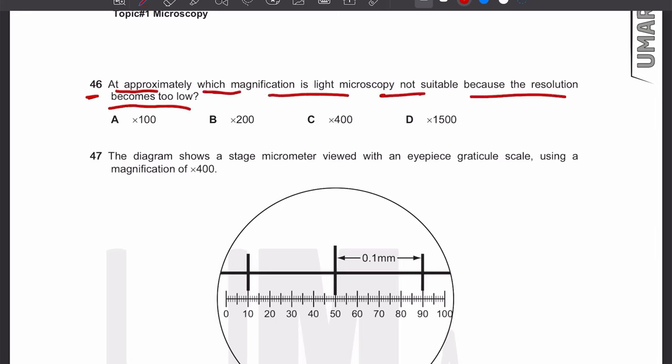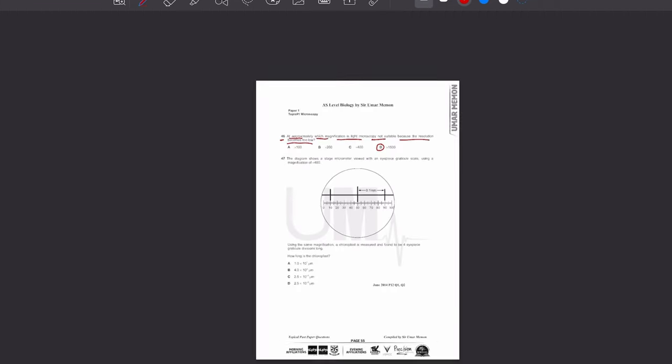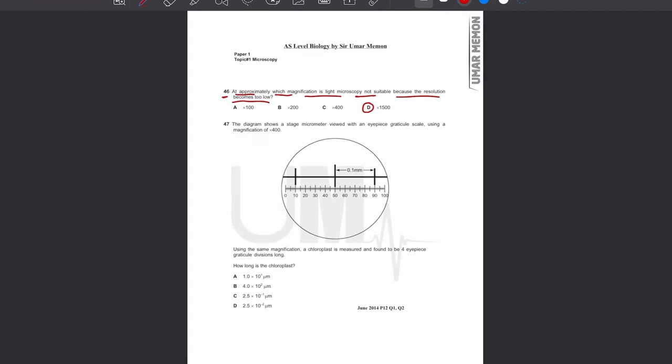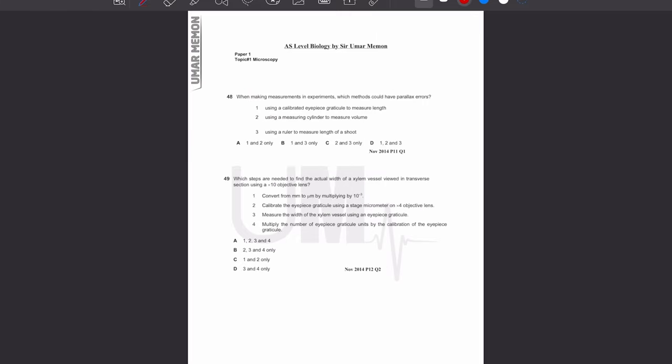MCQ number 46: at approximately which magnification is light microscopy not suitable because resolution becomes too low? The answer is ×1500. When you exceed a magnification of 1500 times, the image becomes blurred because resolution is too low. The answer is D.